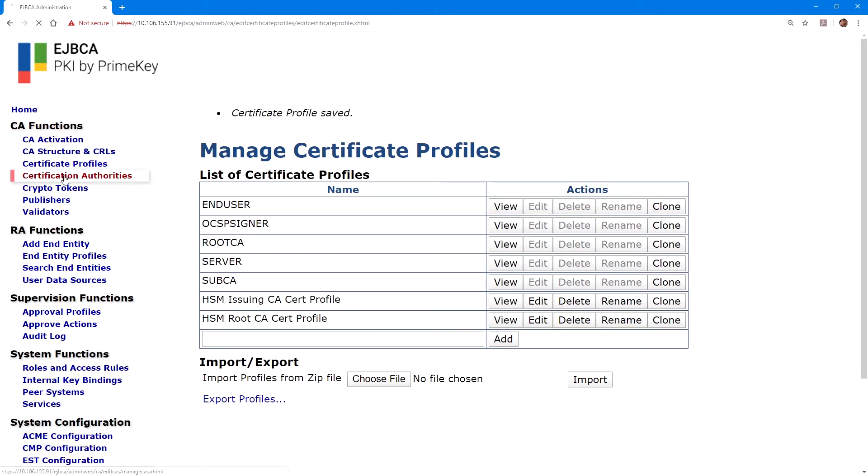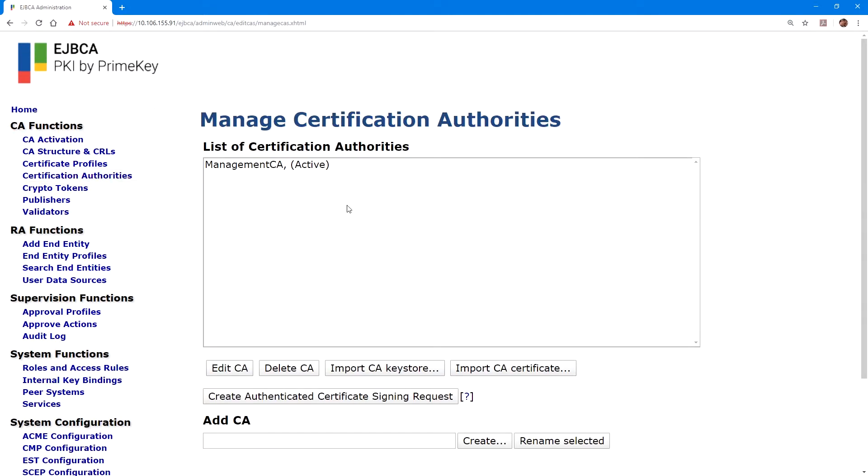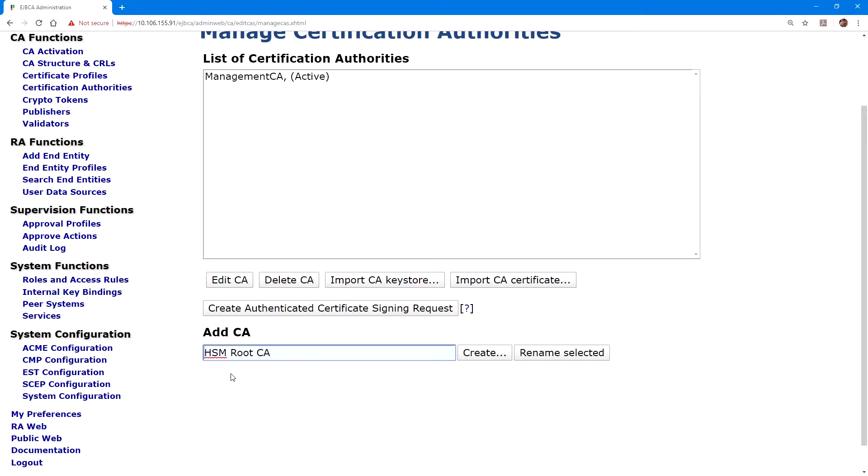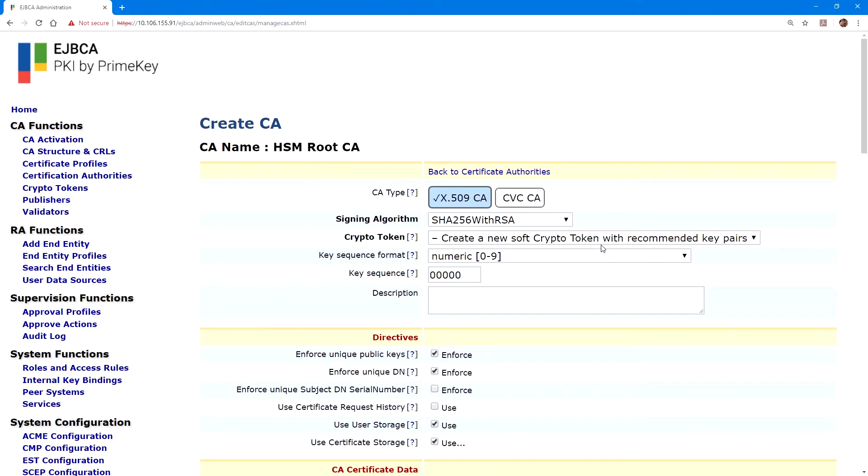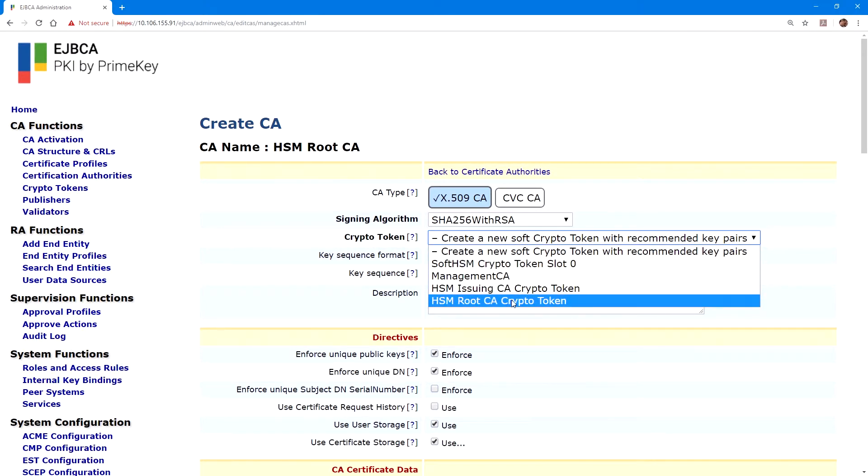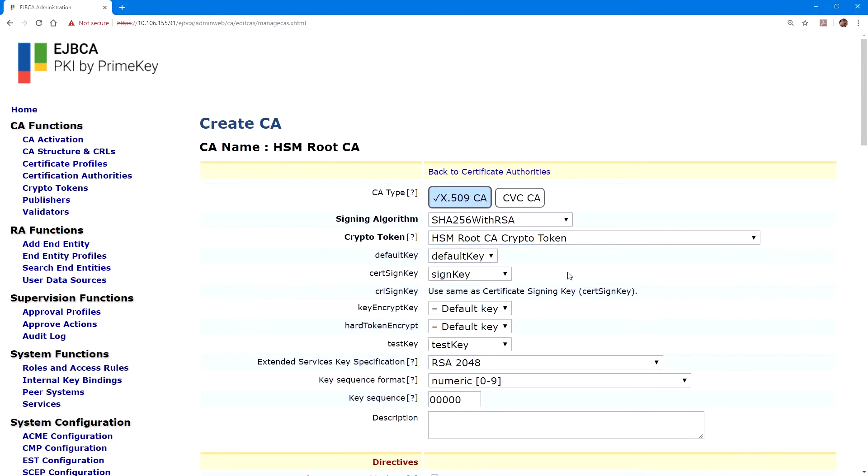Now if we click on CA functions, certificate authorities, we can create a new CA under the add CA section. By putting in a name, here I'll use HSM root CA, and then click create. For the crypto token, we'll select our root CA crypto token. And we can verify that it correctly populated the keys for their usage. The default key, sign key, and test key.